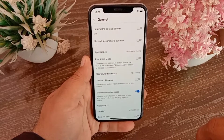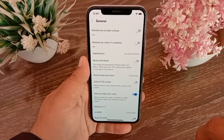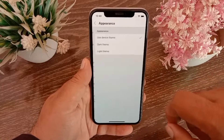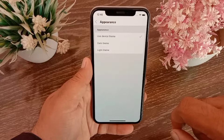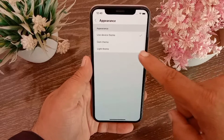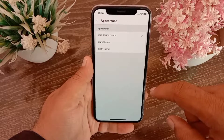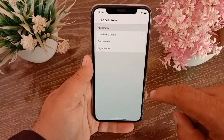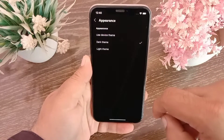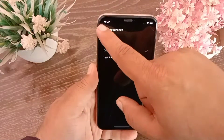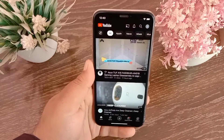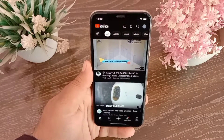Next, tap on Appearance. Here you will see two options: dark theme and light theme. Select dark theme. Once you turn on dark theme, ambient mode is automatically enabled.